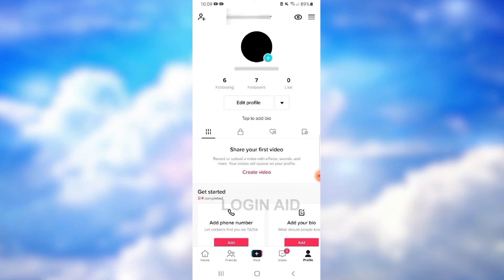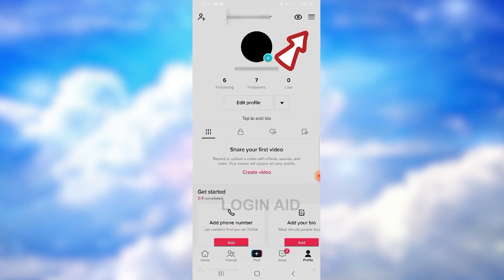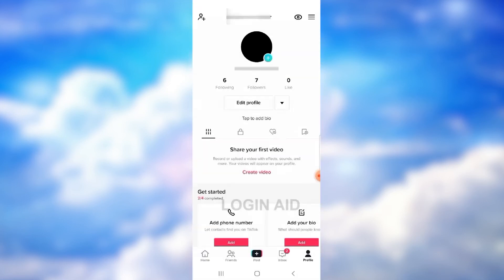After you've gone to your profile page, what you're going to do next is tap on the three horizontal lines on the top right corner of the page. Then tap on Settings and Privacy.